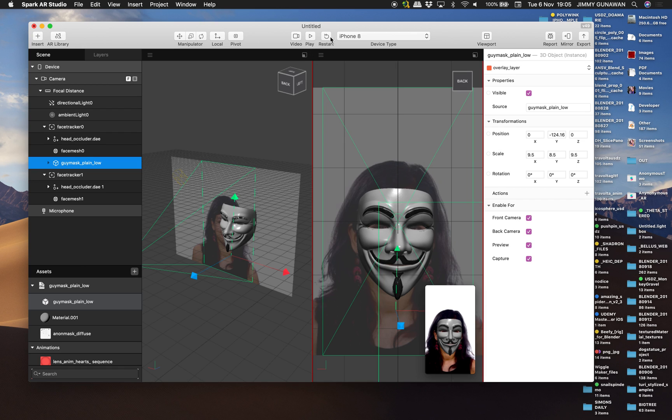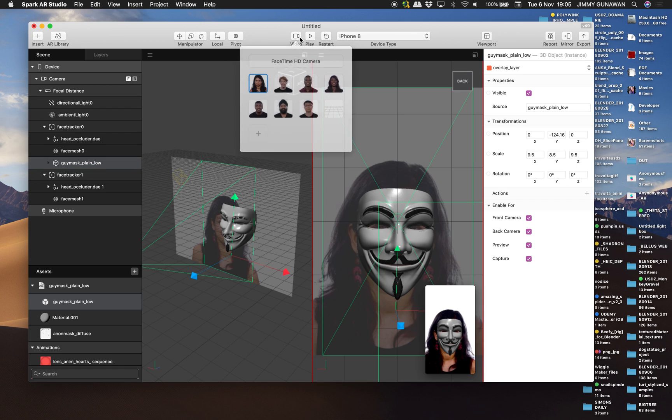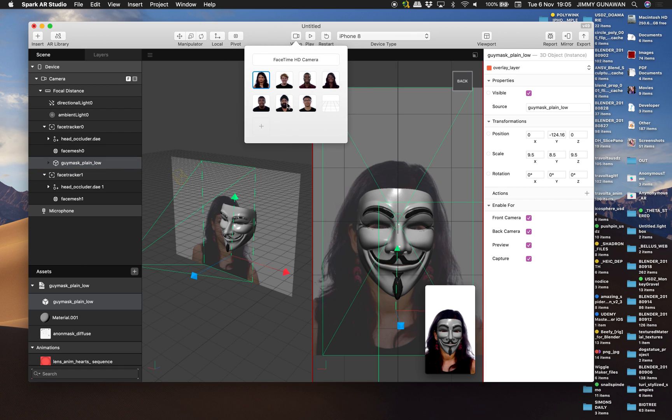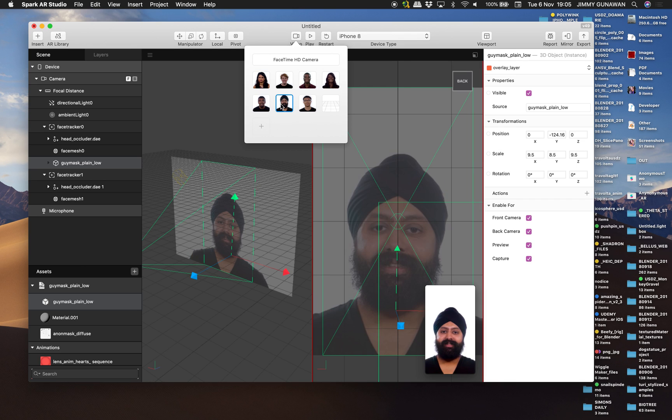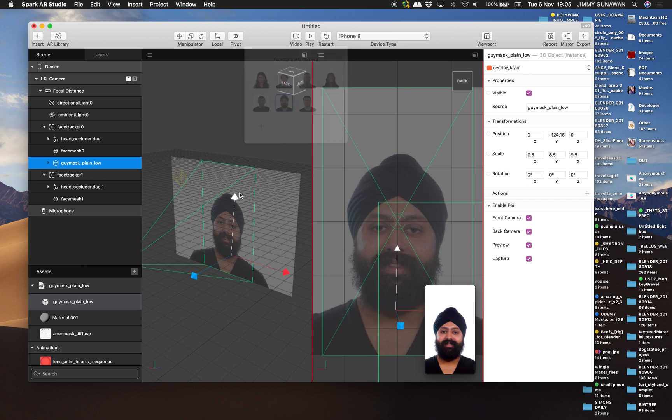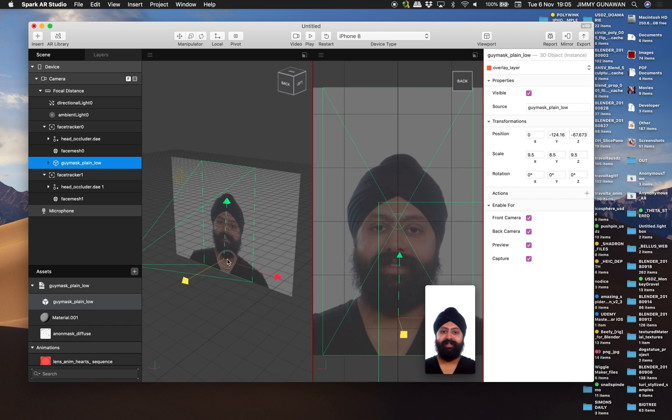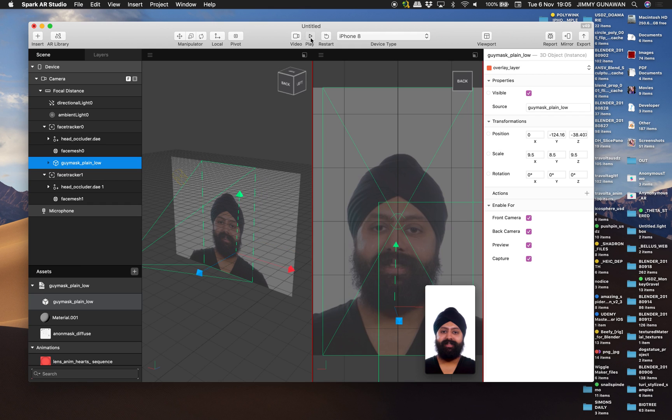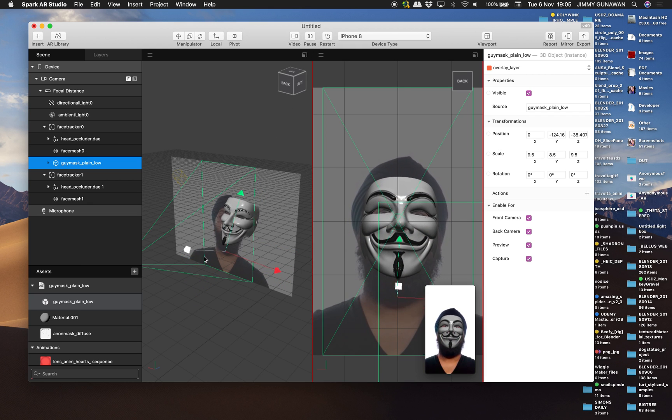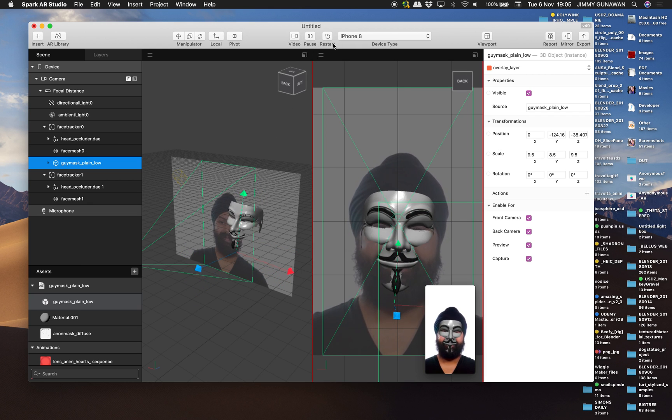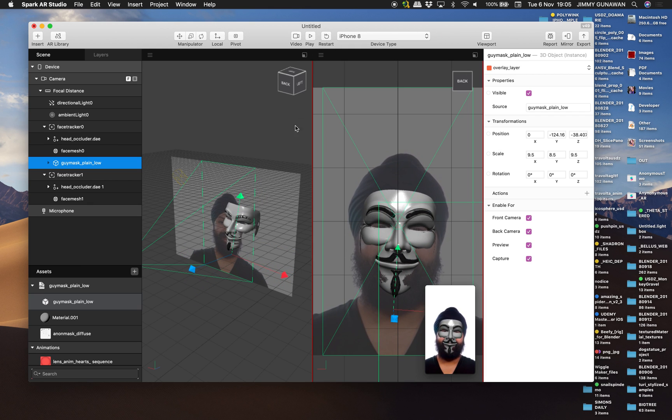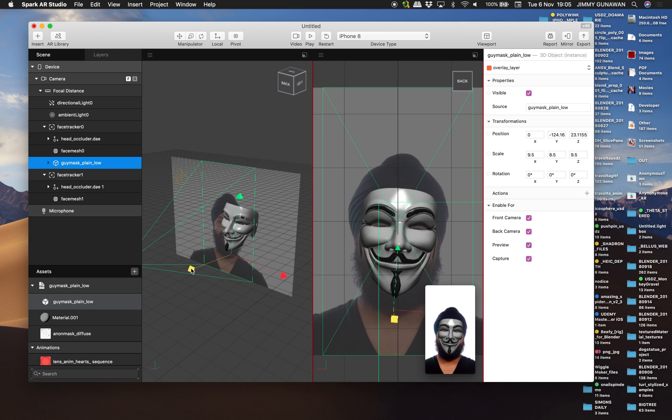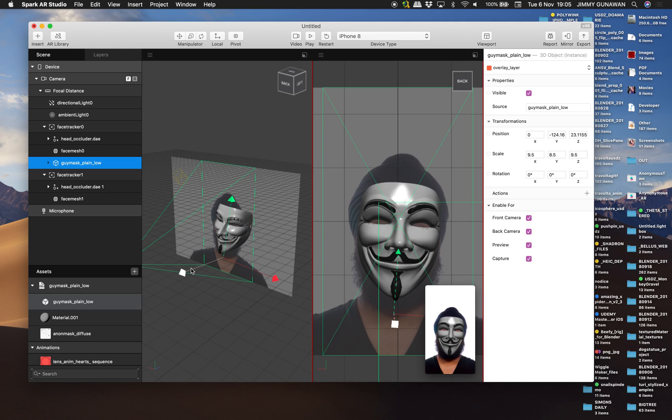You can test it with a different person. So with this guy, you don't see the mask. Okay. See, there's some kind of occlusion happening. That's where the mask is gonna be hidden.